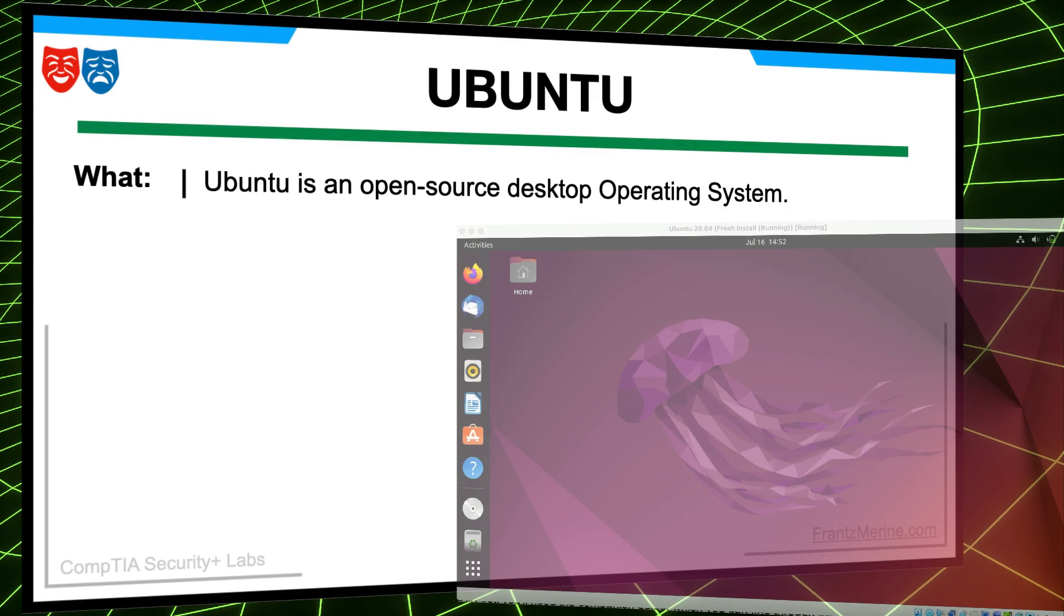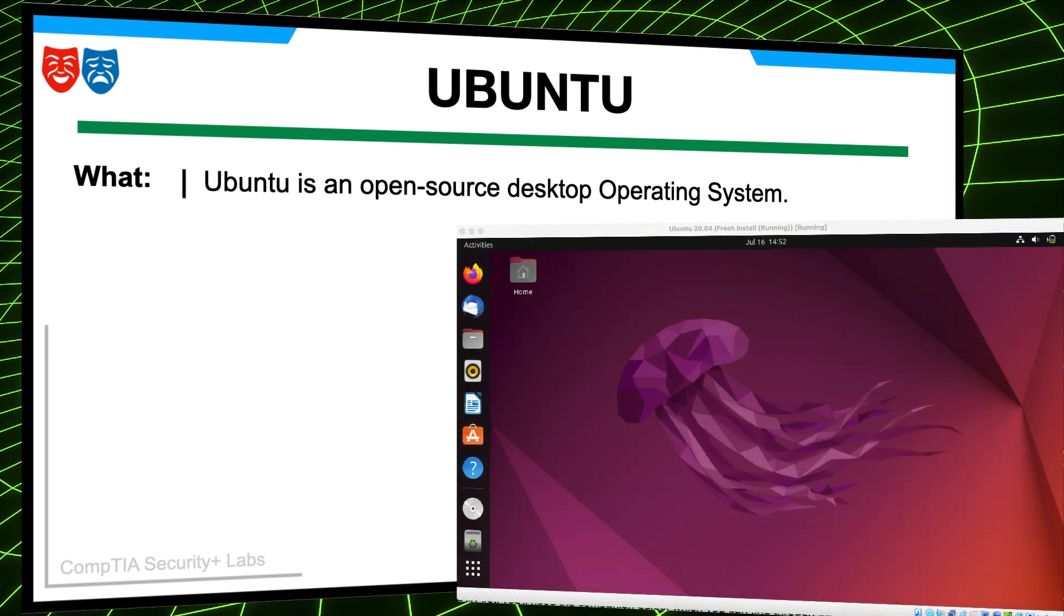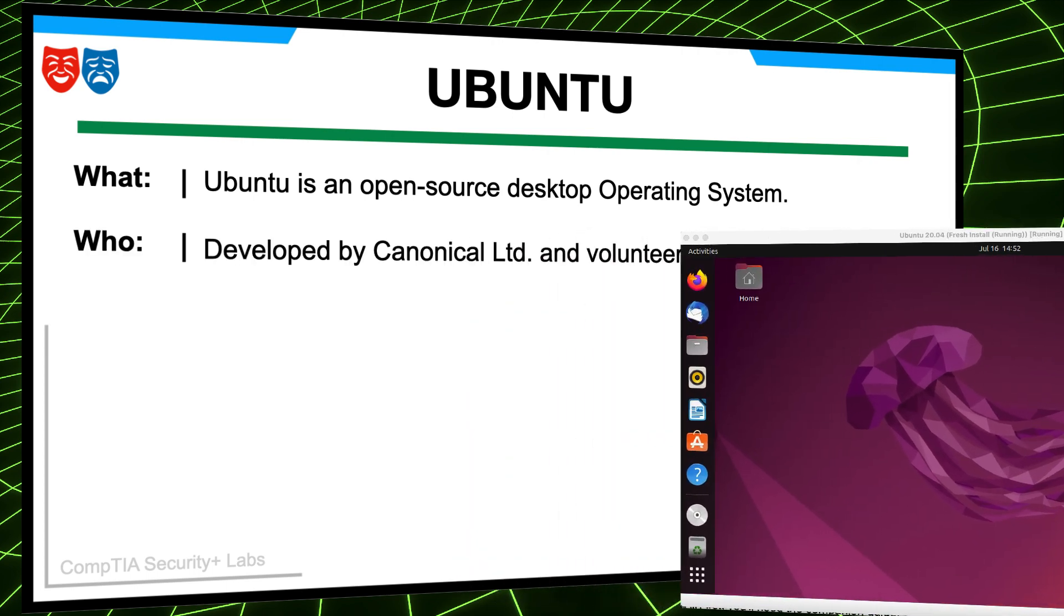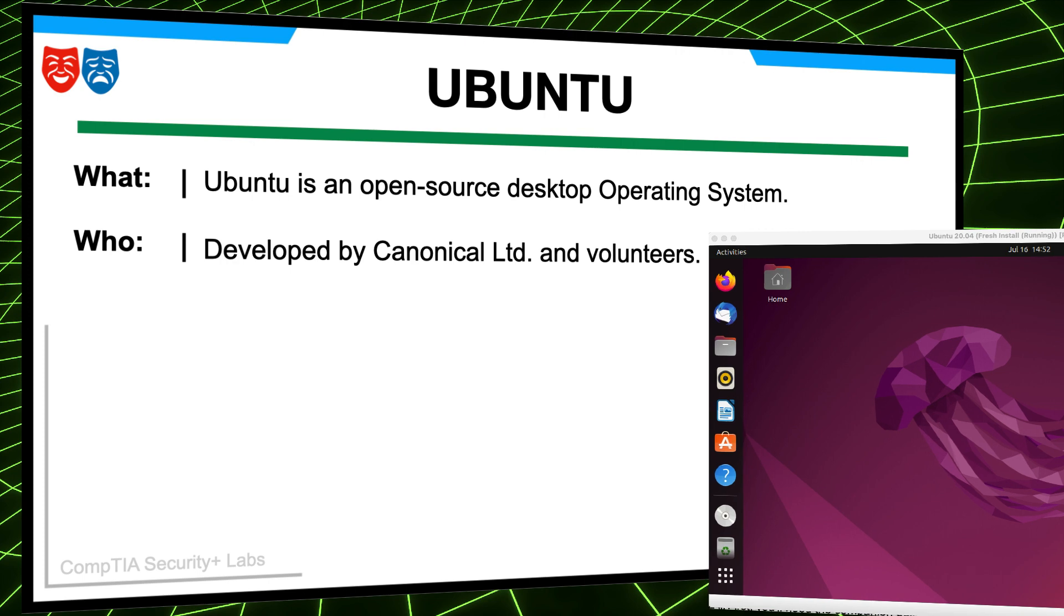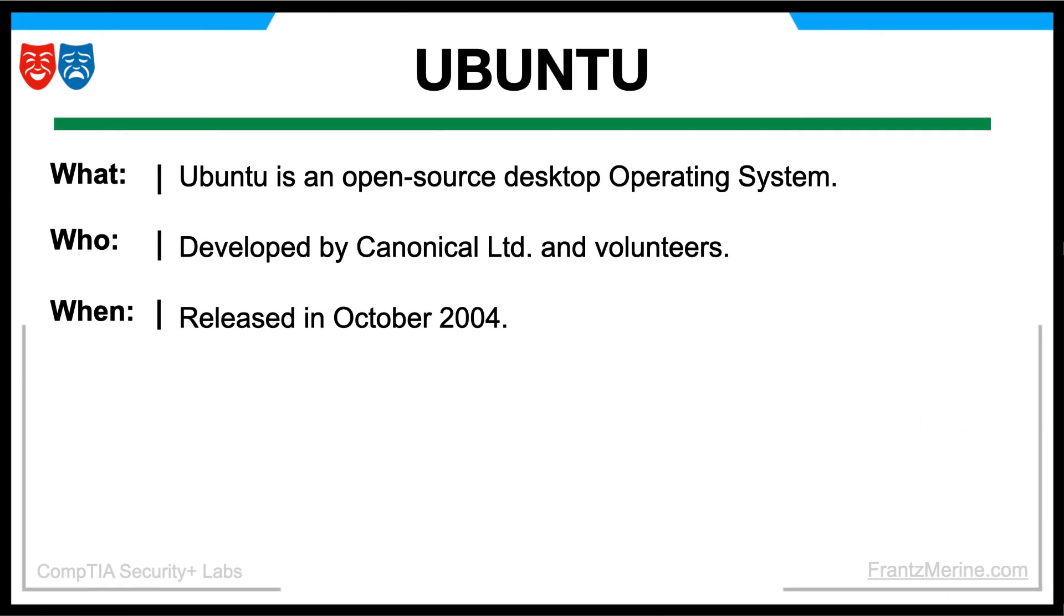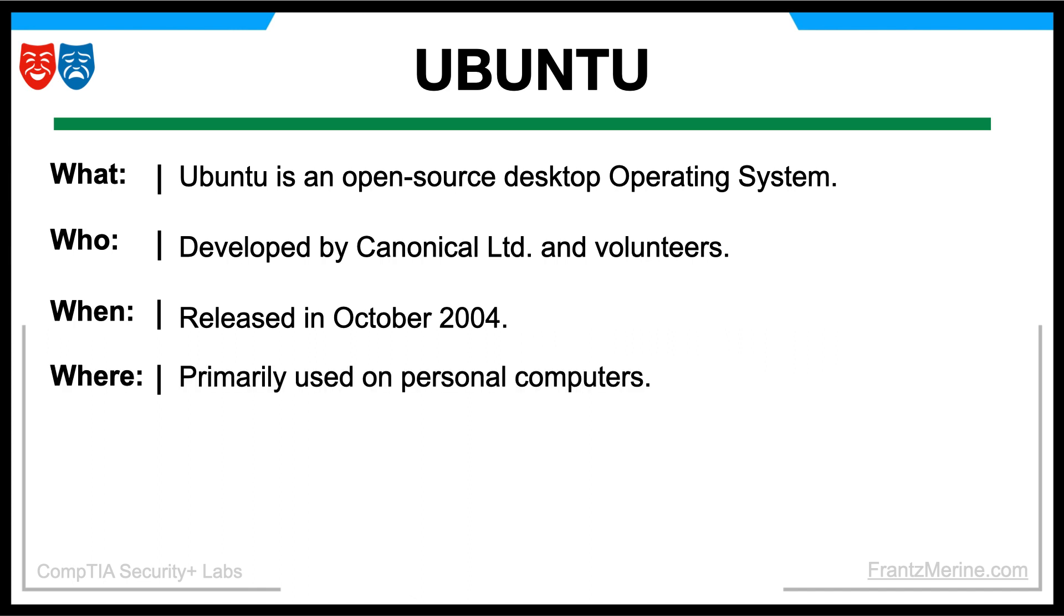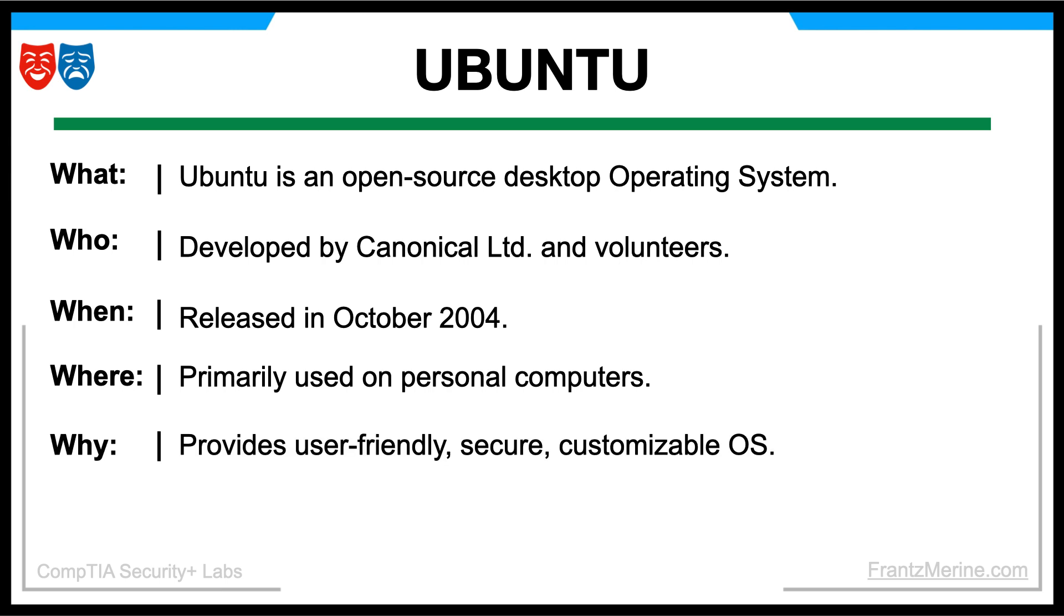Ubuntu is a popular open source desktop operating system. It is developed and maintained by Canonical, LTD, and a community of volunteers. The first version of Ubuntu was released in October 2004 so it's almost 20 years old. Ubuntu is primarily used on personal computers and is available for free download and installation.